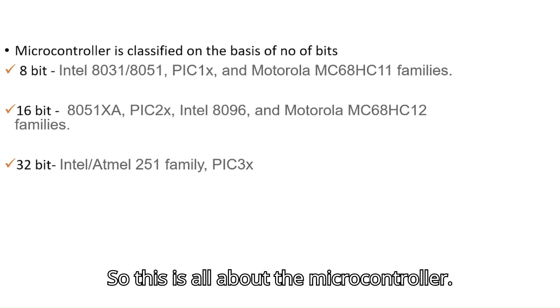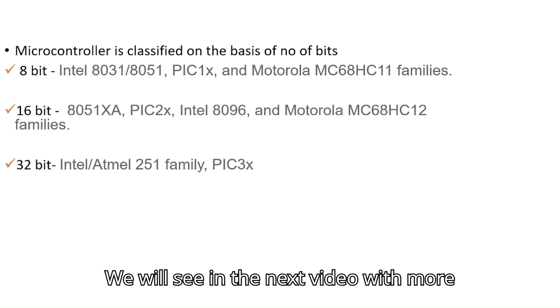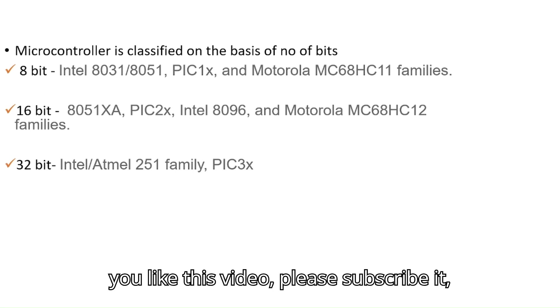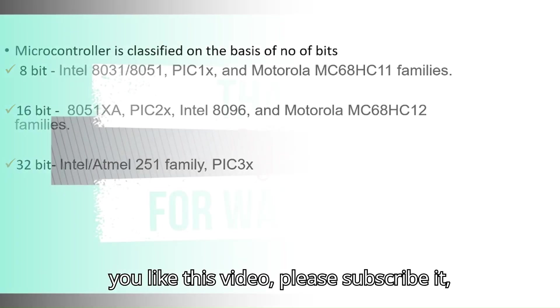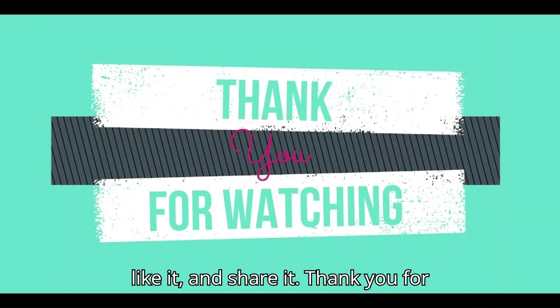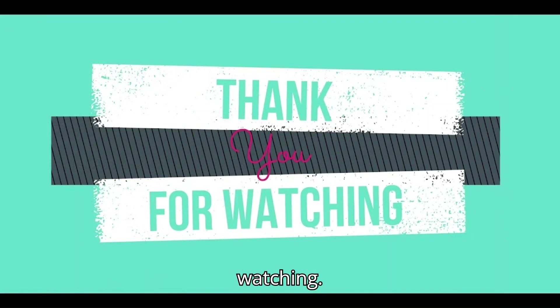So, this is all about the microcontroller. We will see in the next video with more information about the microcontroller. If you like this video, please subscribe, like, and share it. Thank you for watching.